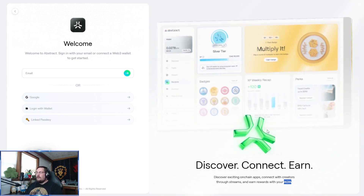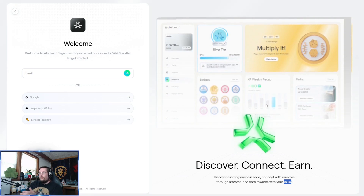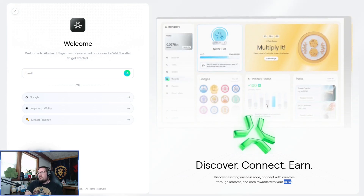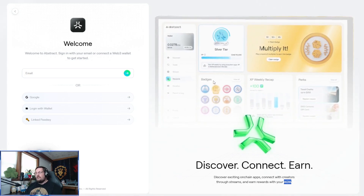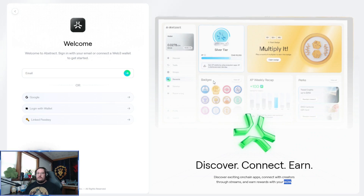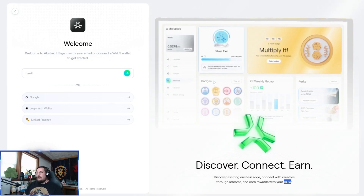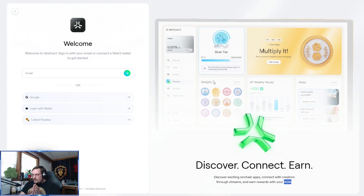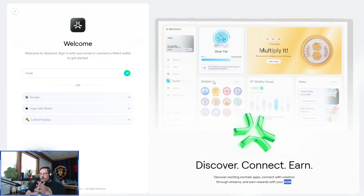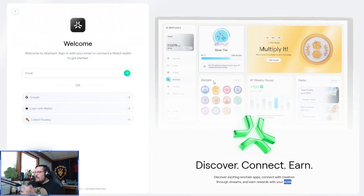They've been giving out XP points each week, depending on what you hold and how you've been using the chain. You can also earn badges by doing simple things like connecting your X — and connecting Discord. Just to clarify, I mean X the app, not your long list of previous lovers.